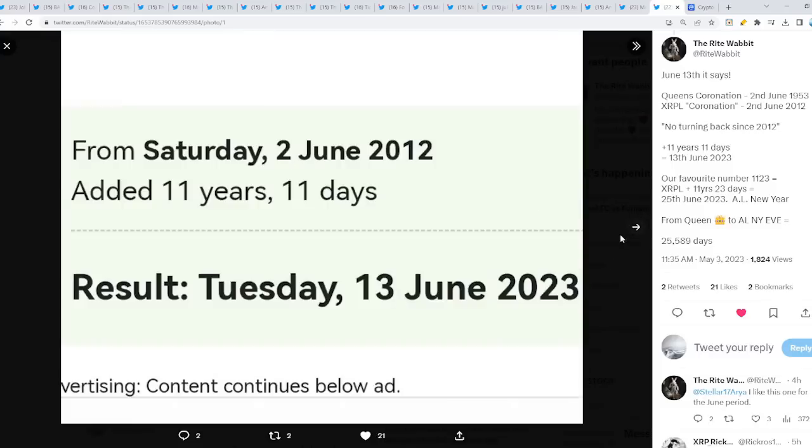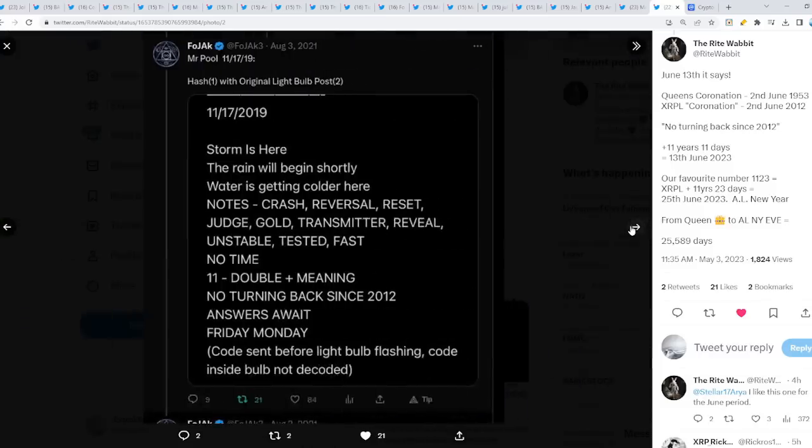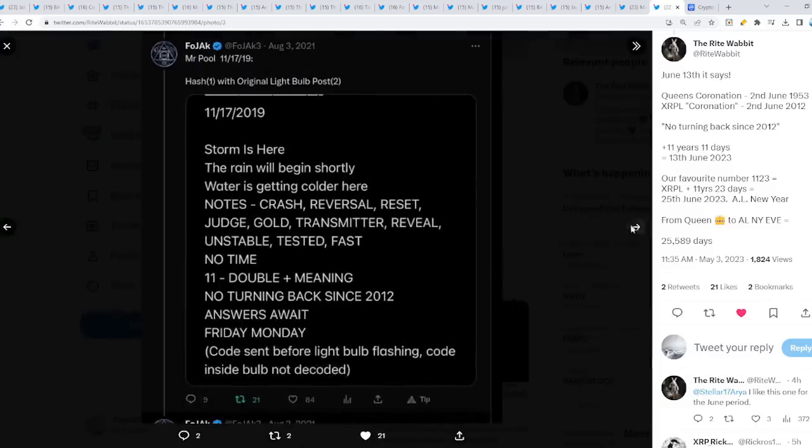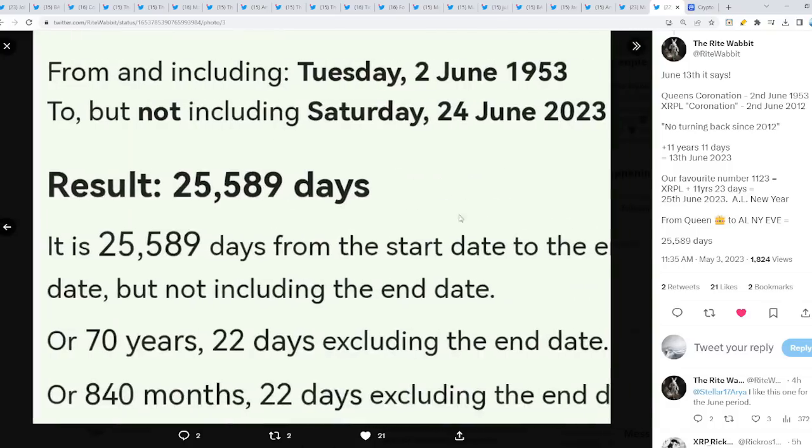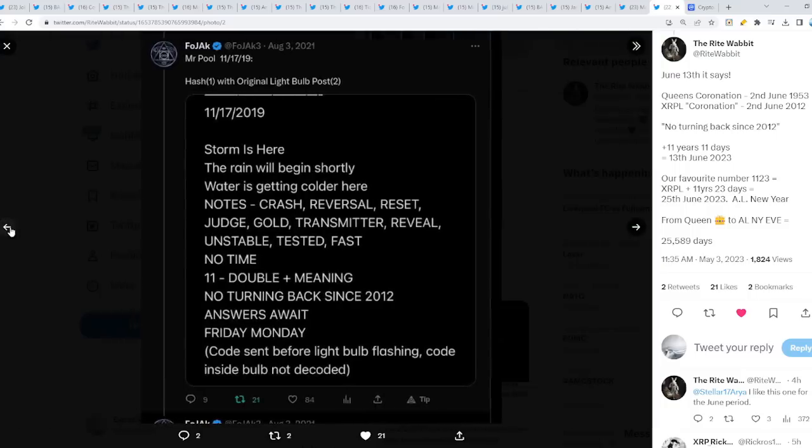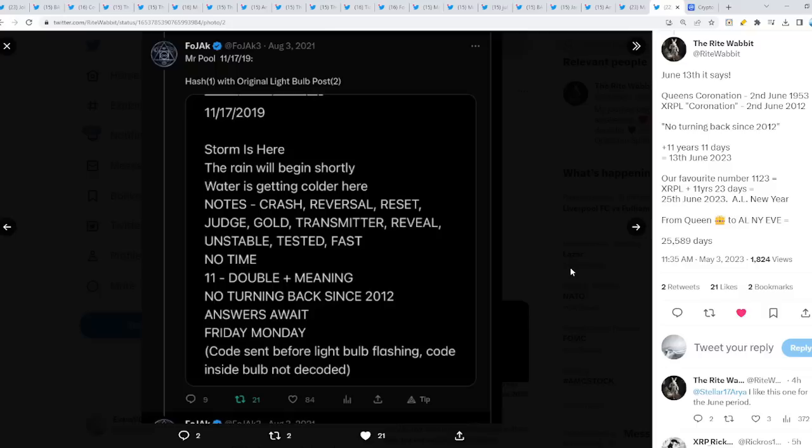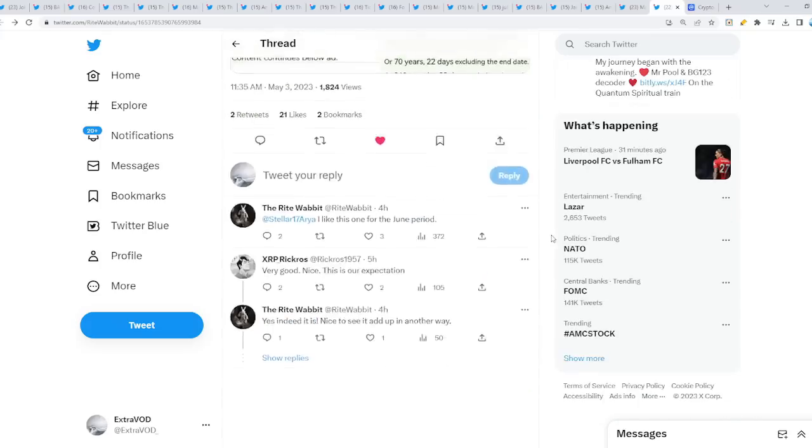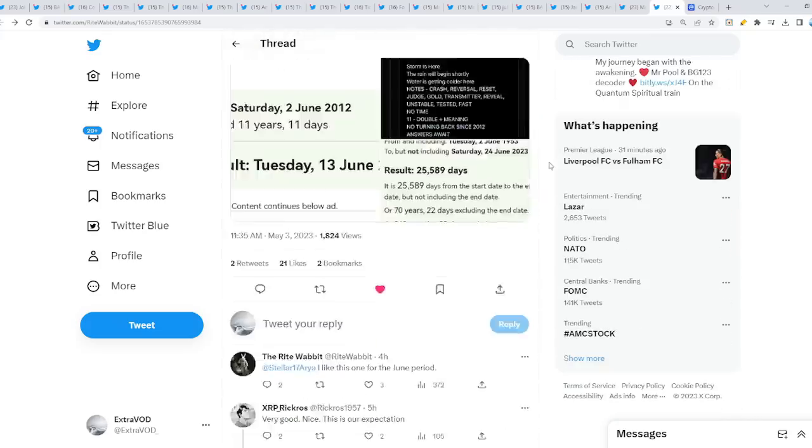Takes us to where guys? Look at this. 25,589 days. What are the chances of that? I don't know, which is weird, really weird. Interesting. 11 double plus meaning. No turning back since 2012. Wow, from Mr. Pool, huh?